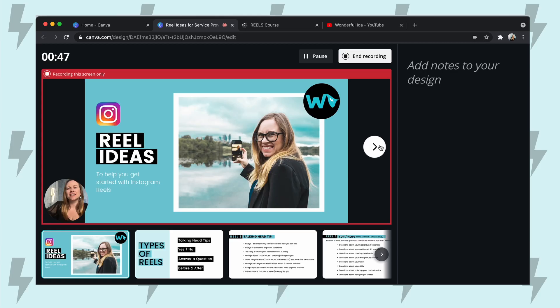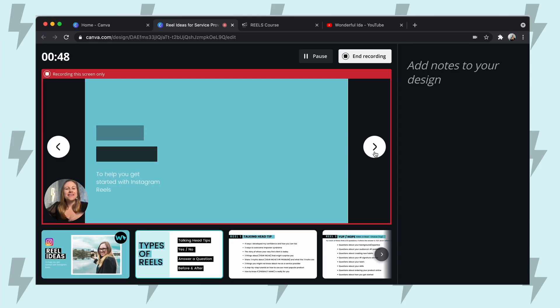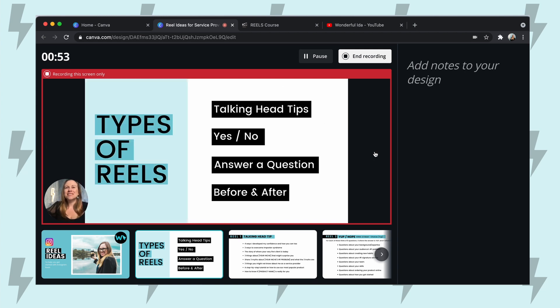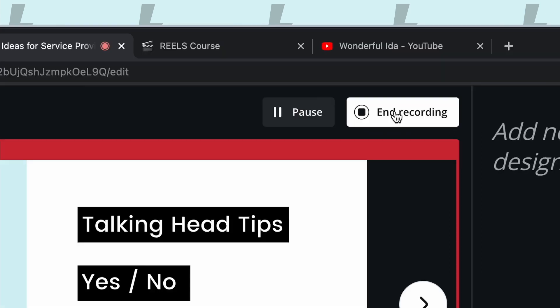So I'm just going to deliver my presentation. I can go through my slides. Once I'm done, all I do is press end recording.